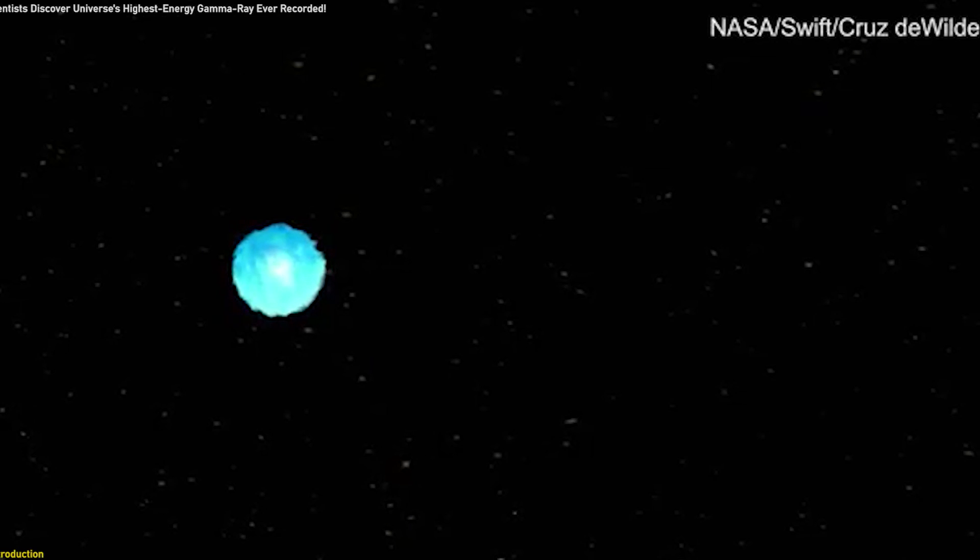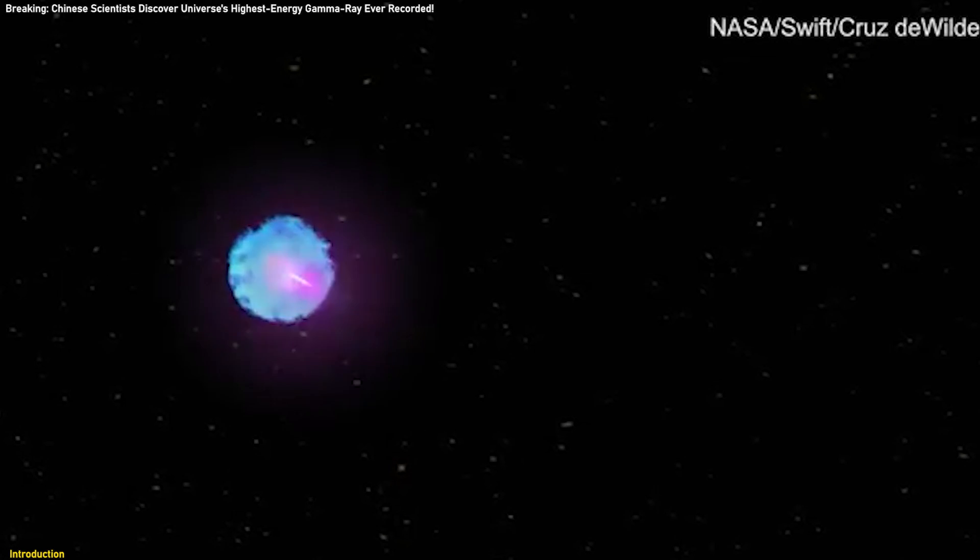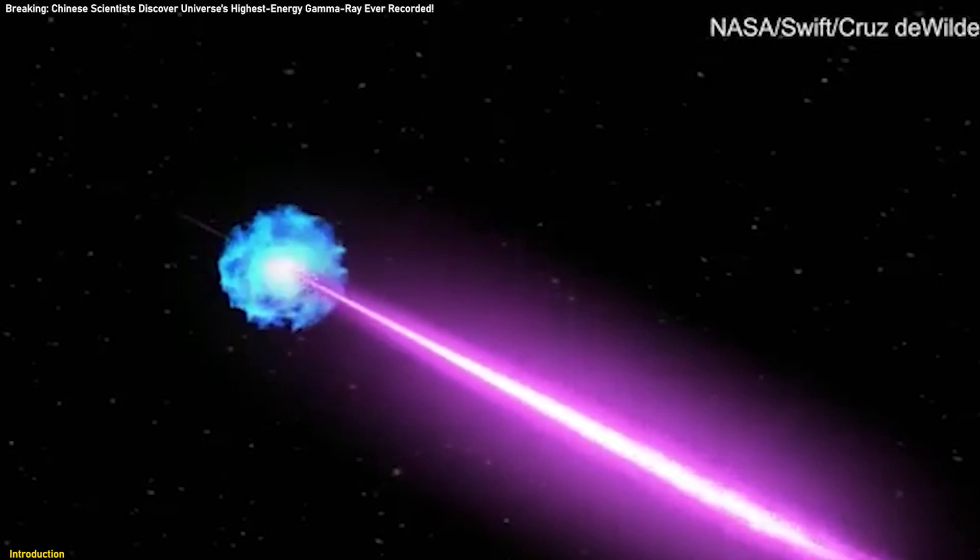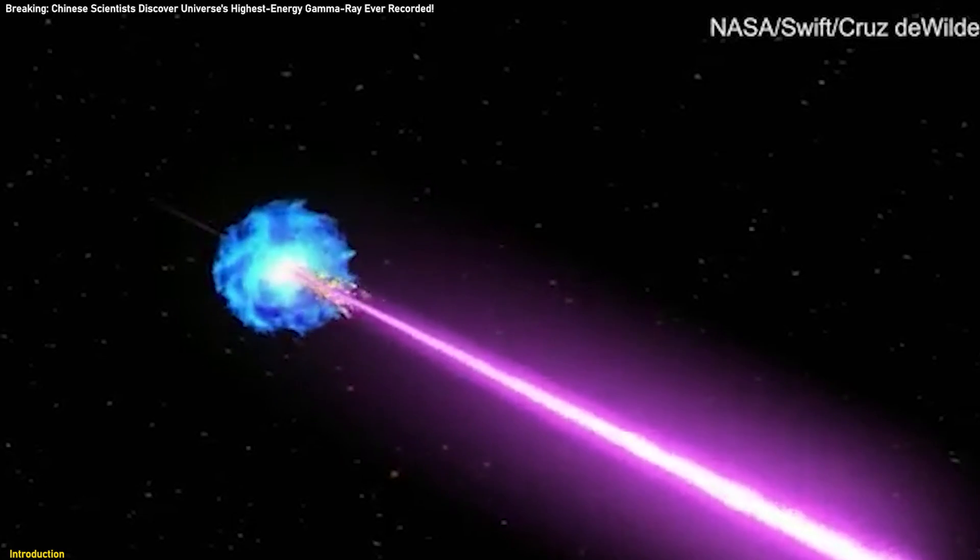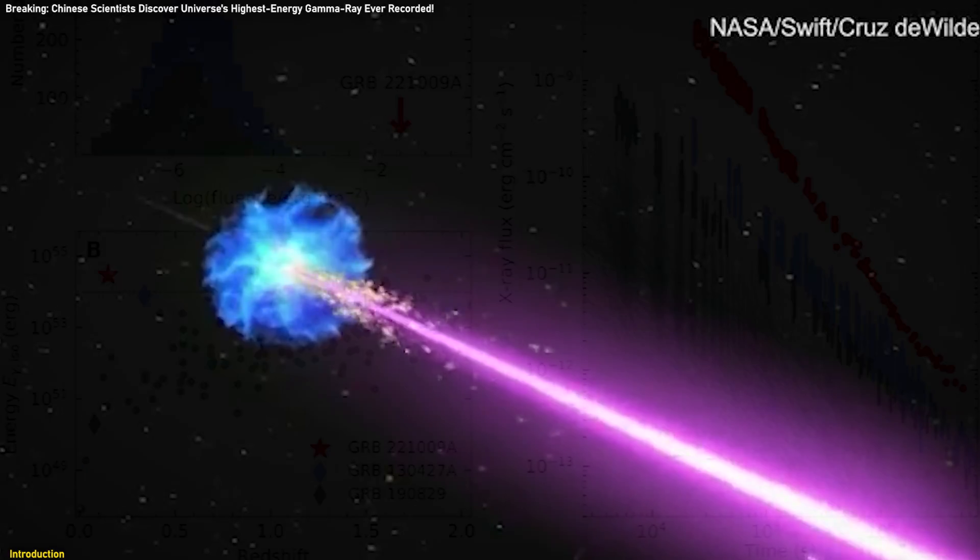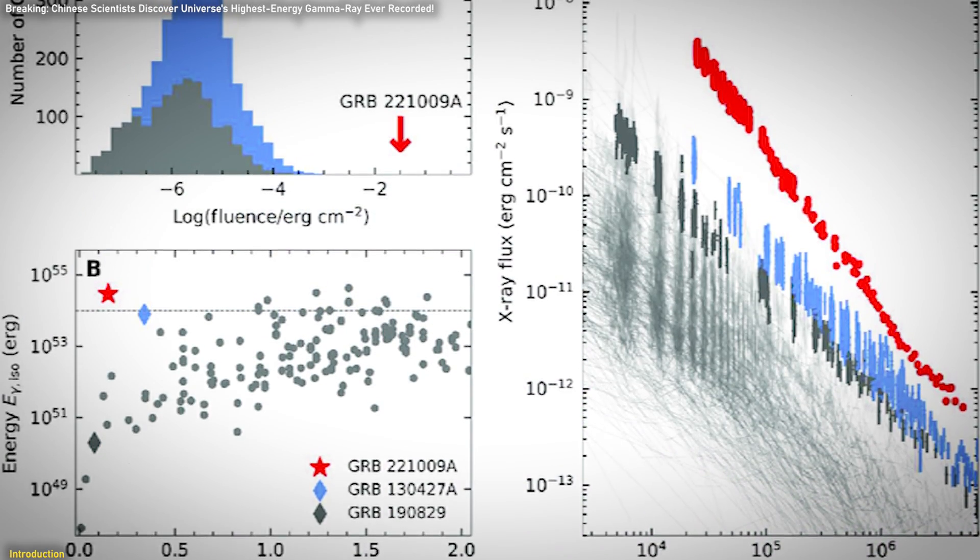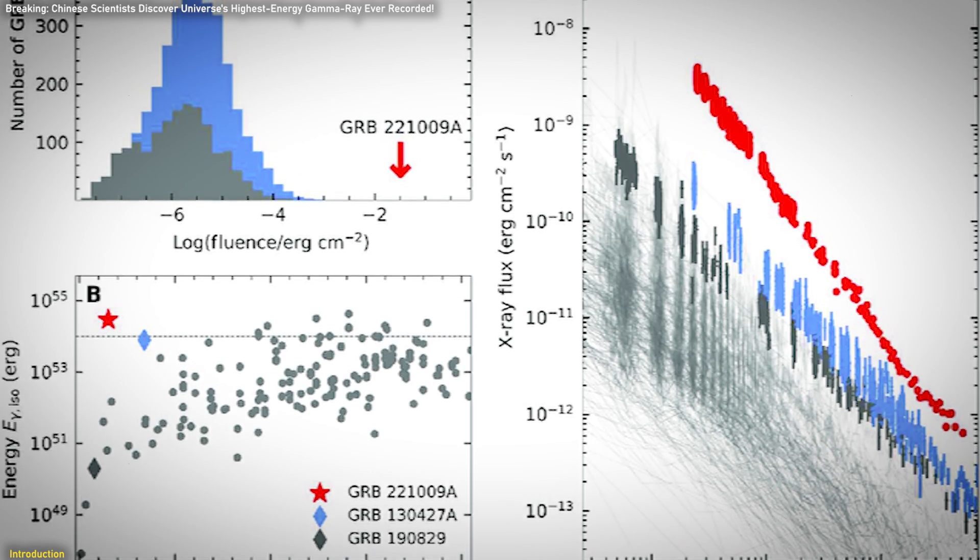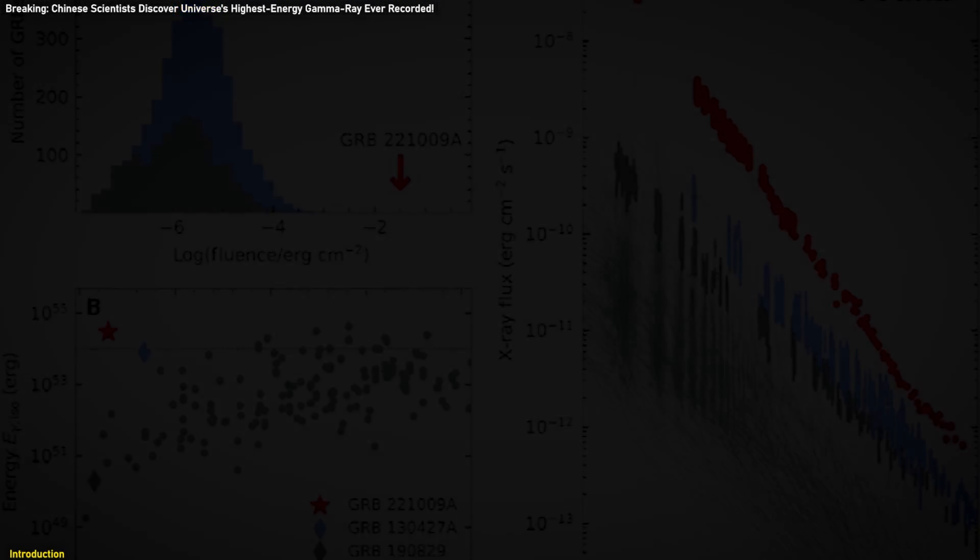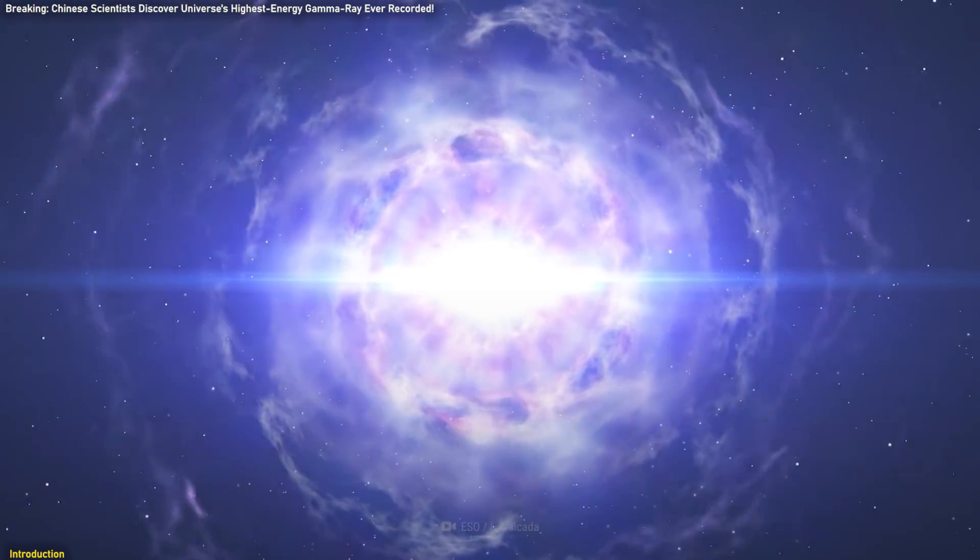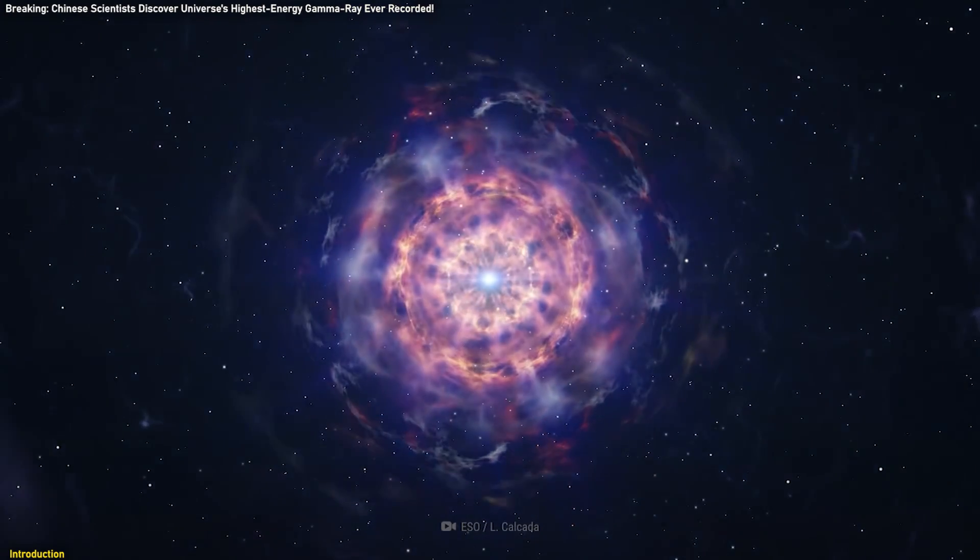The most intense cosmic explosion ever recorded, GRB-22-1009A, has shattered previous records with its extraordinary gamma-ray burst. This burst unveiled a gamma-ray spectral line with energy levels higher than ever observed, offering a groundbreaking insight into the universe's most violent events.